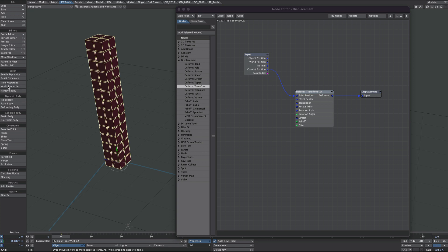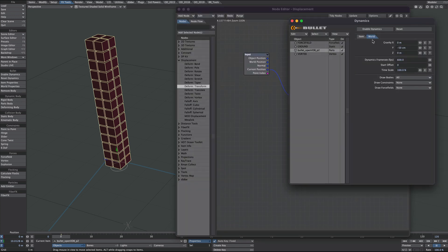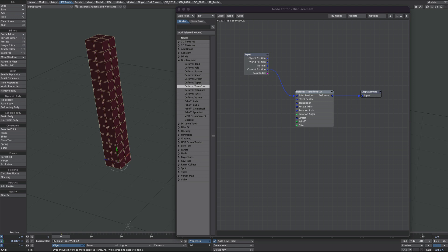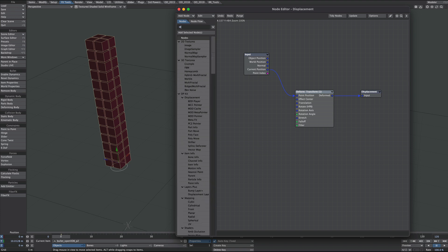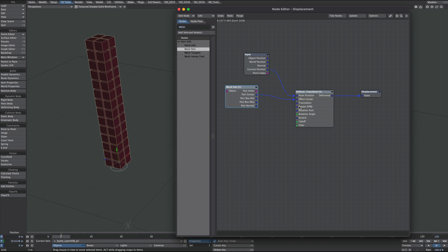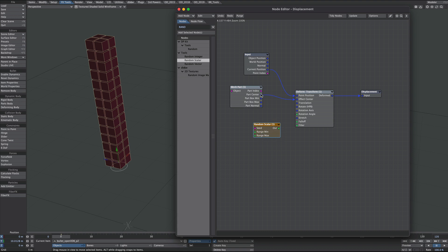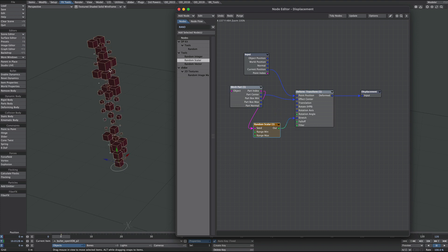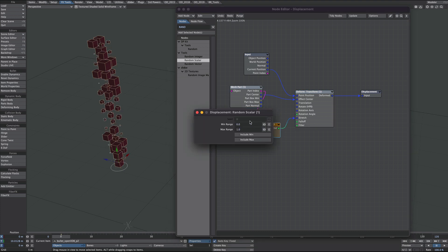Let's go to the bullet and turn off draw bodies so we're just left with the geometry. Dealing with scale first — I want each of these boxes to scale from its center point, so let's get a mesh part. I'm going to take the part center and plug that into the effect center, then get a random node — scalar flavor — so they're all being scaled by the same number on each axis. Take the part index into the seed and then the out into the stretch. Let's play around with that.